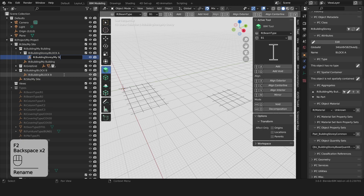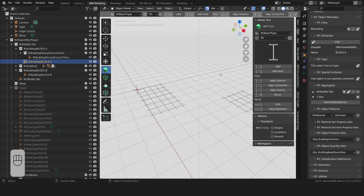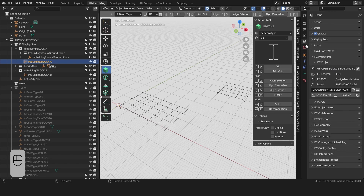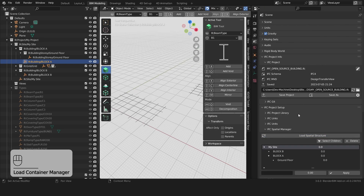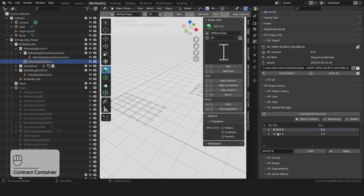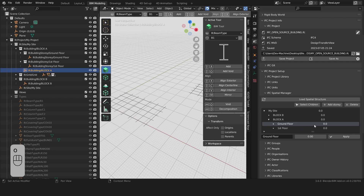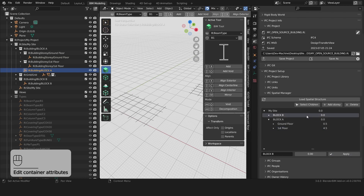I'll rename my story to Ground Floor and my building object to Block A. If we'd like to add a couple of building stories, there's a handy menu. Go to the scene properties and under IFC Project Setup, here you'll find a Spatial Manager. You can press on Load Spatial Structure and here you can see we have a site and two buildings, each with a building story. We can add further building stories — we'll call this First Floor. We'll change the elevation of the ground floor to 0.5 meters and the first floor will be at 4.5 meters.